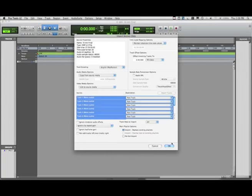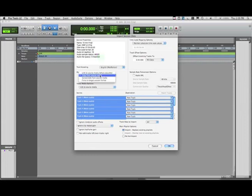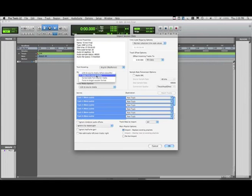The import session data dialog enables us to make some choices. First, we can see the properties of the project. We can choose to copy from the source media, or link to the source media. I'm going to choose Copy, so I've got a completely independent set of media in my Pro Tools session.